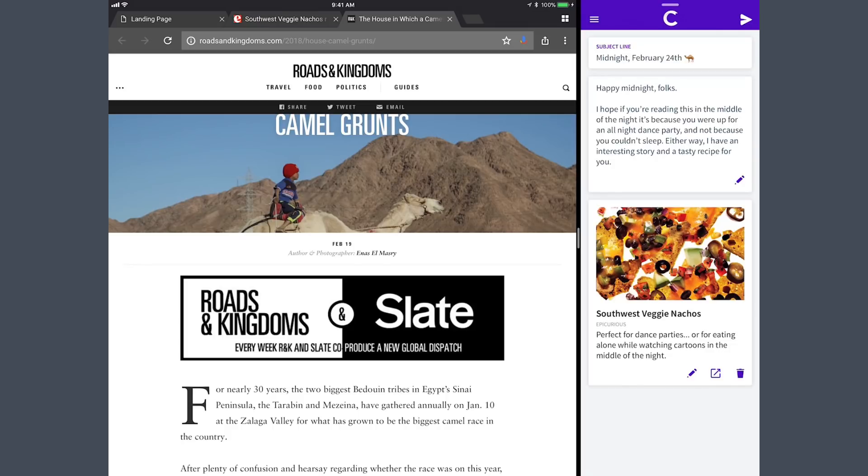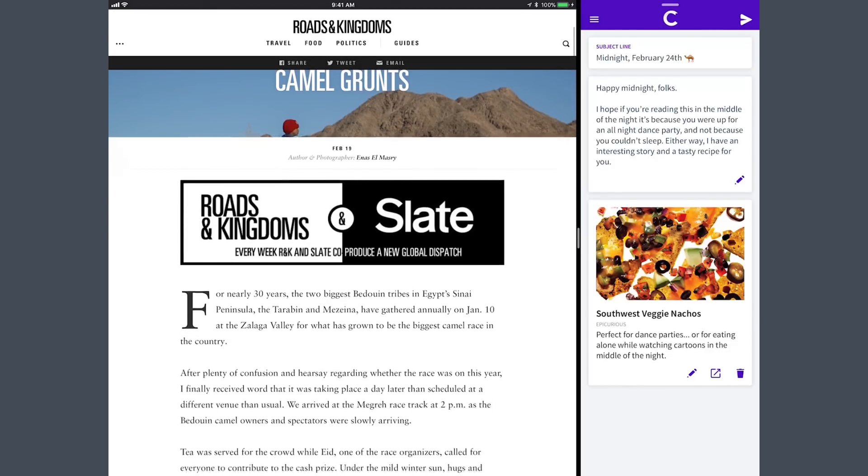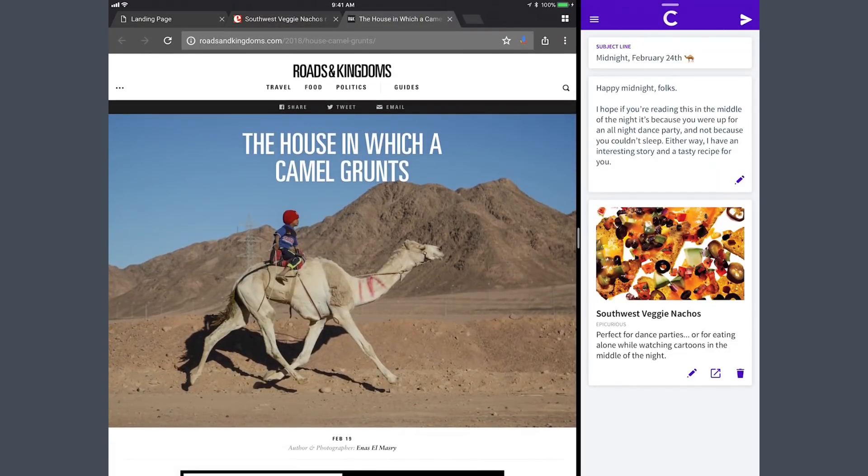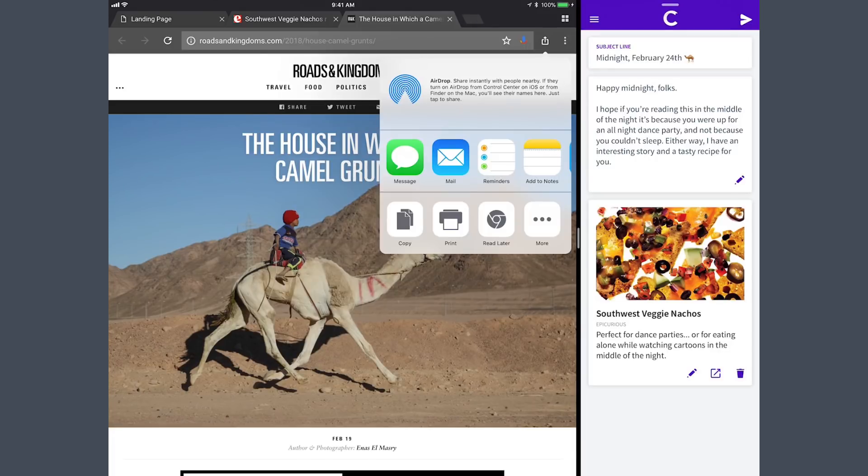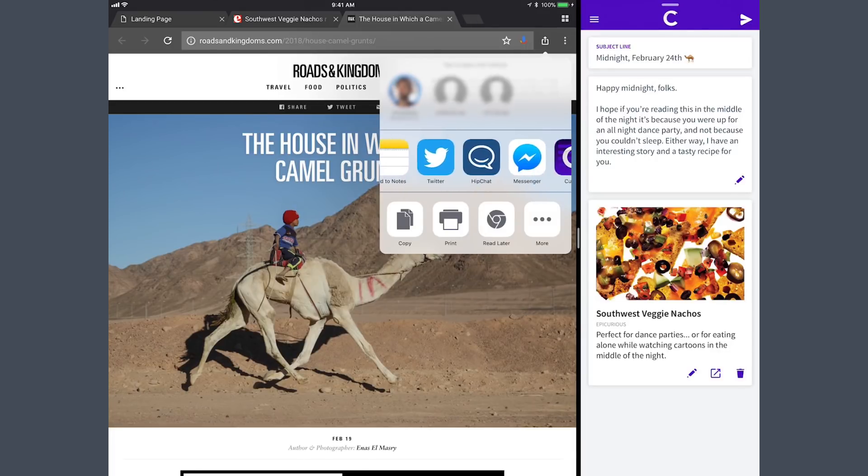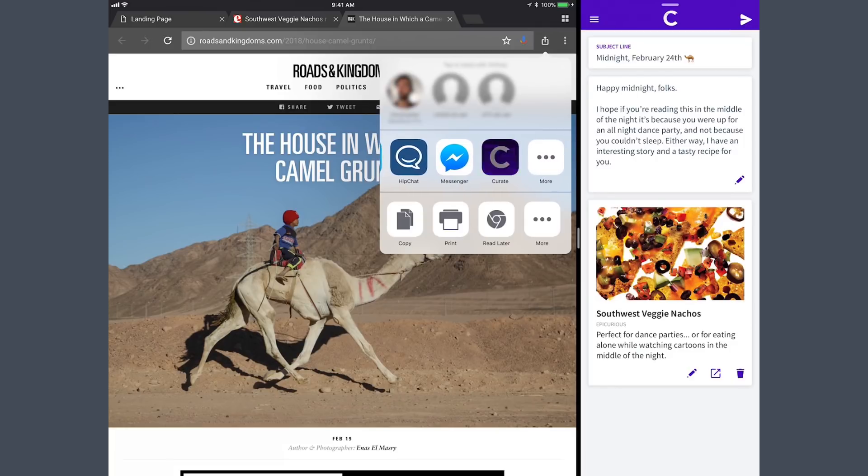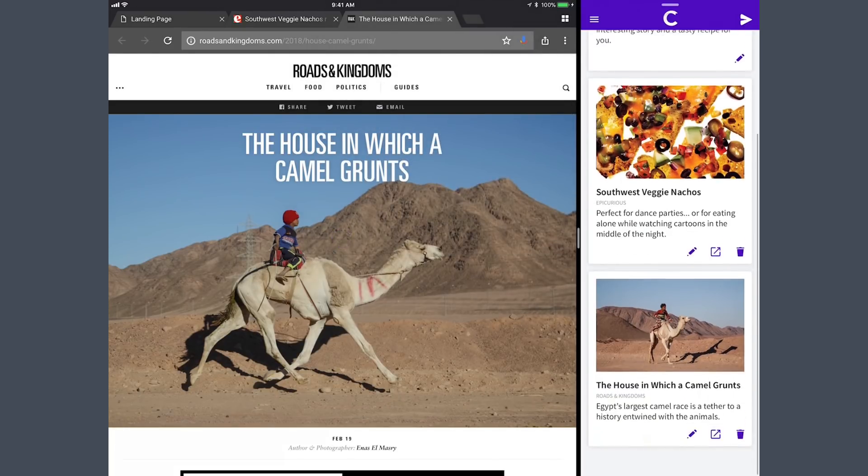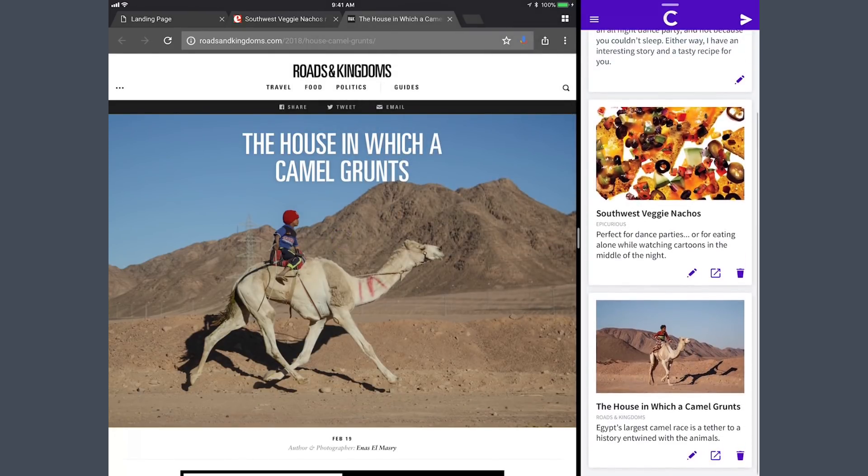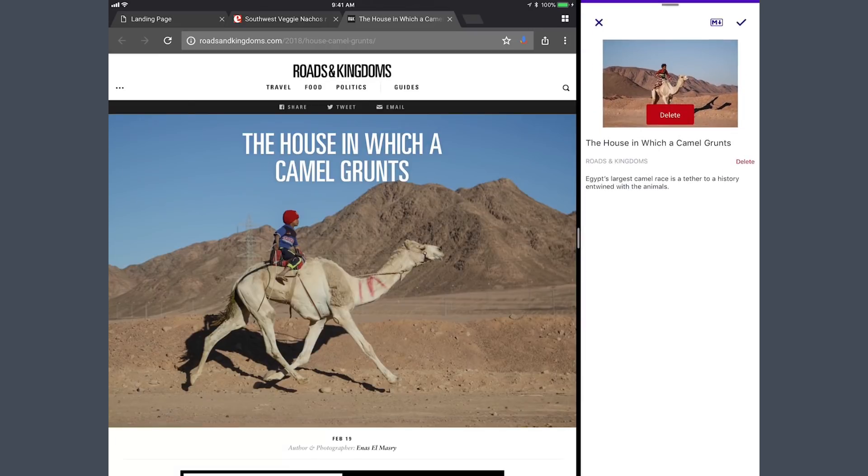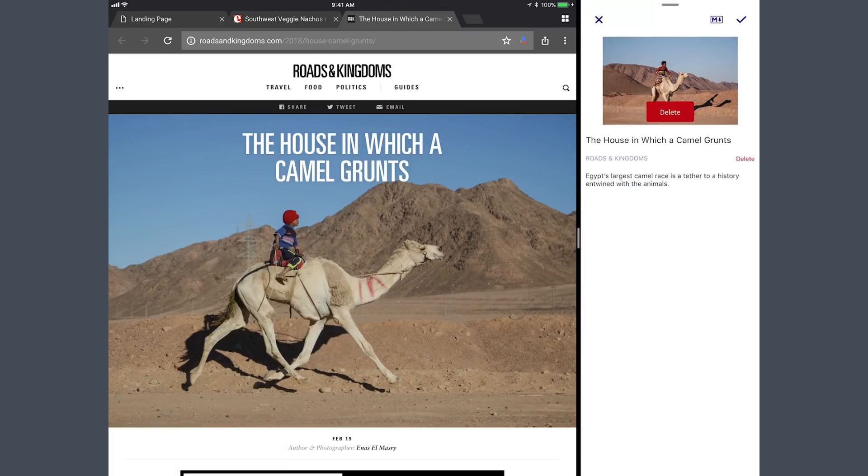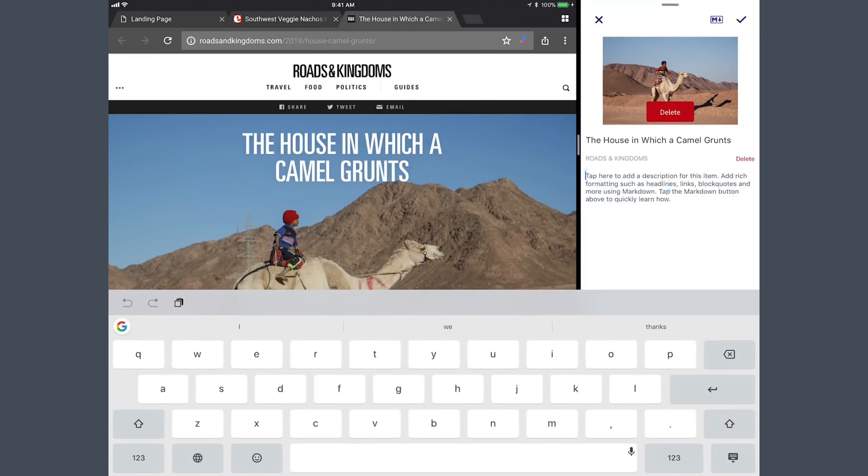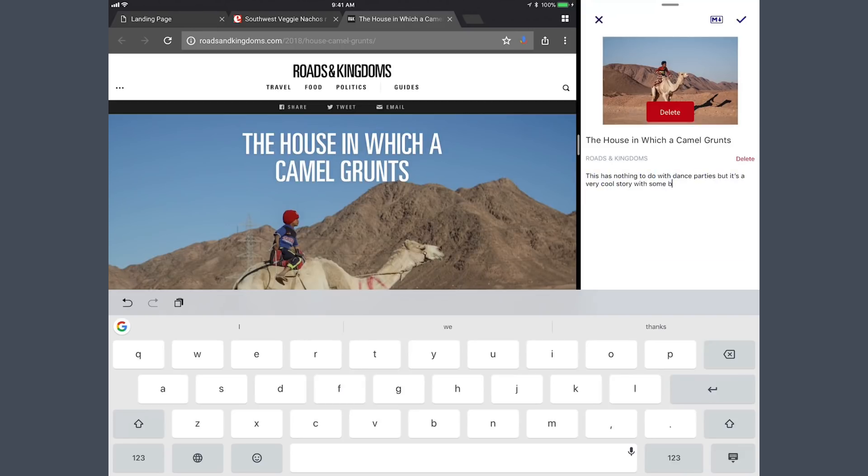And my second story, I found this really cool story about camels and camel racing in the Bedouin communities. This has nothing to do with nachos, but it was a cool story with some beautiful pictures. So I shared that to my newsletter as well. I'm going to customize this text to say, this has nothing to do with dance parties, but it's a very cool story with some beautiful pictures.